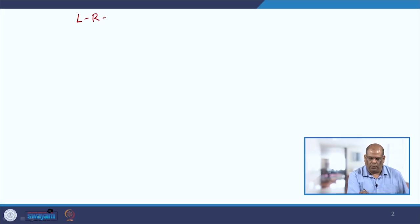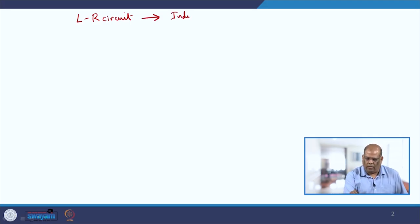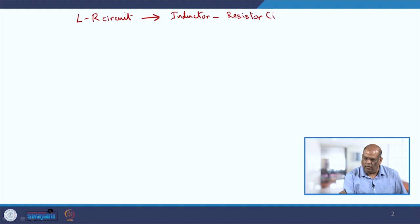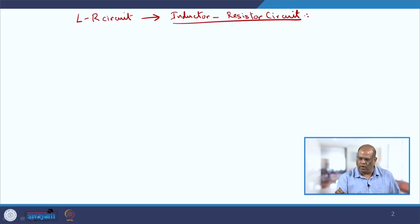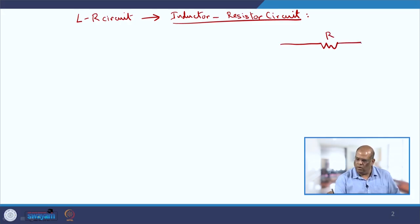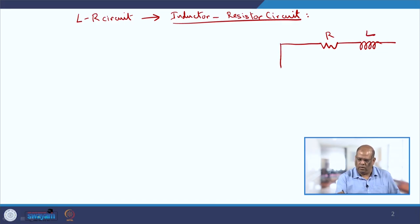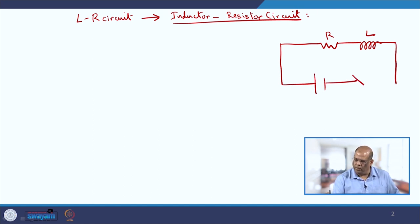What is this LR circuit? It is called an inductor-resistor circuit. In physics you have been familiar with this circuit diagram. It will look something like this: you have a resistance R with an inductor L, a battery from where the voltage will come, and a switch which is called the key.